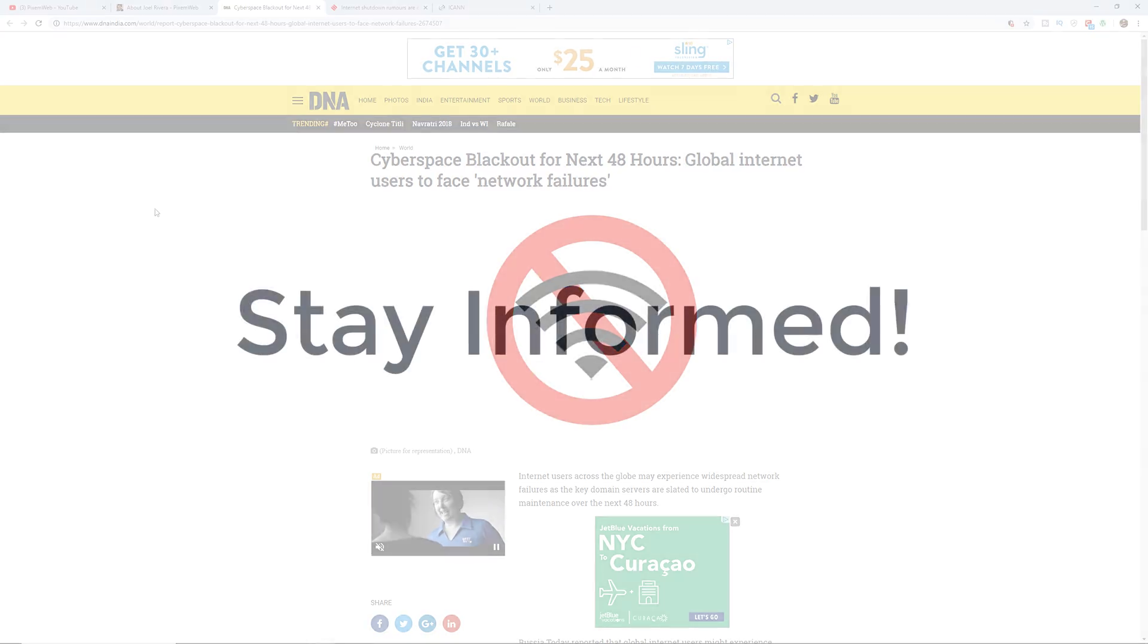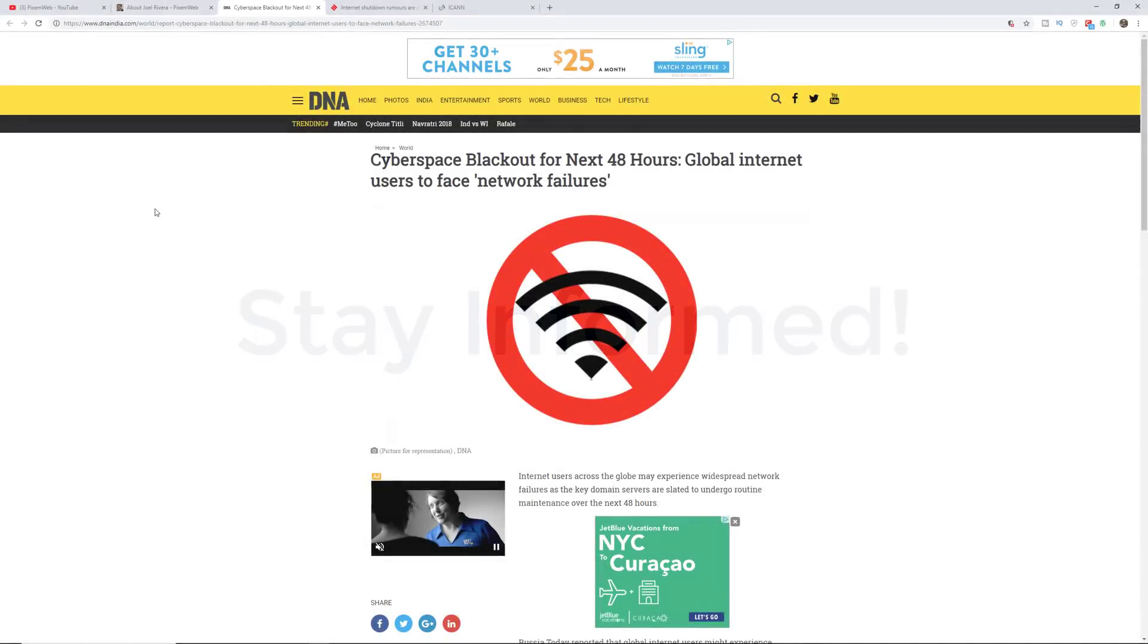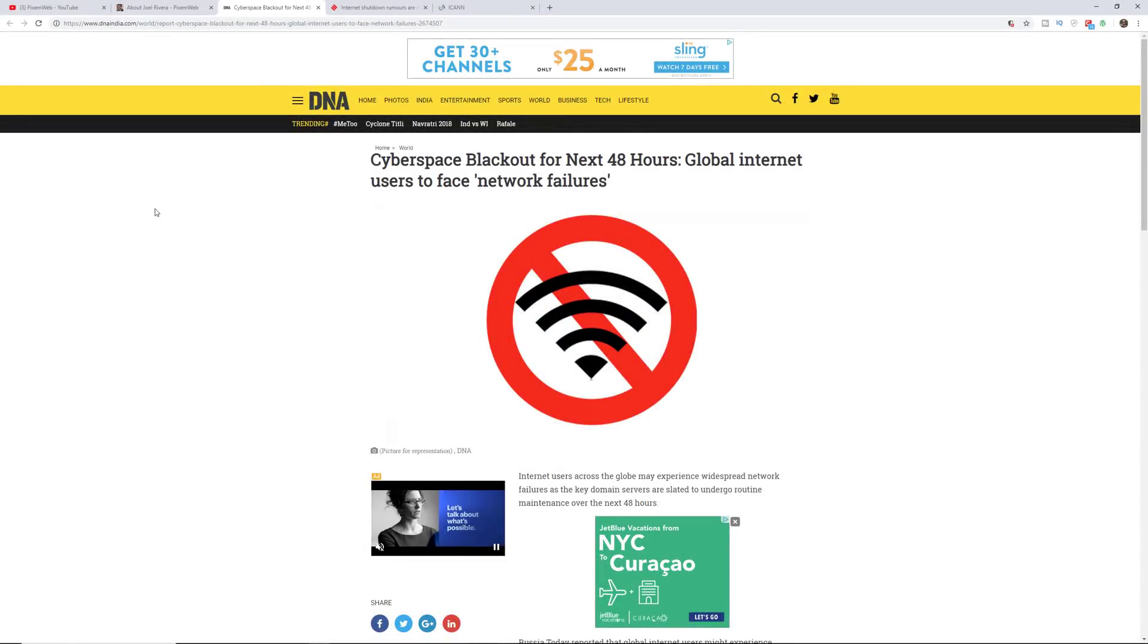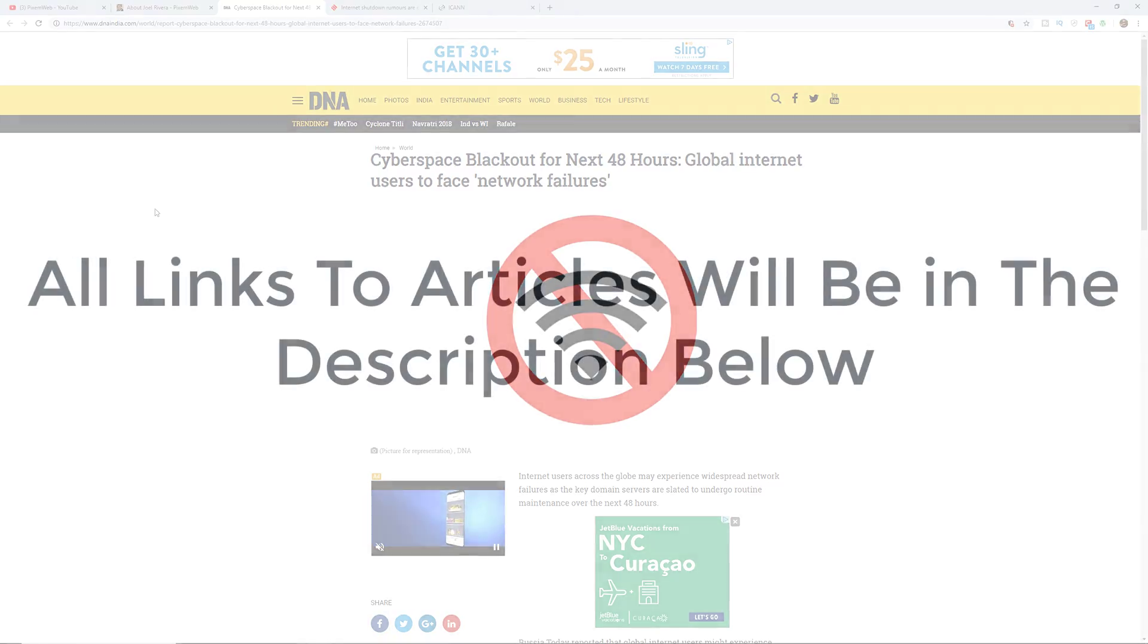One thing I like to do every morning is I like to read any news that may be pertaining to the internet, to web design and development, and anything that might be impacting my business. Obviously, if the internet goes out that can impact my business. So I figured since I read this, I might as well share the information with everyone as well.